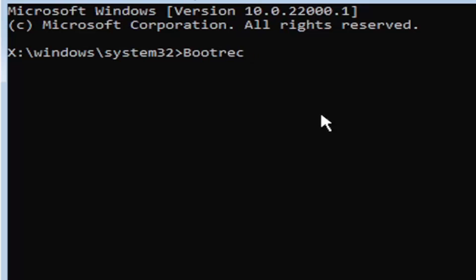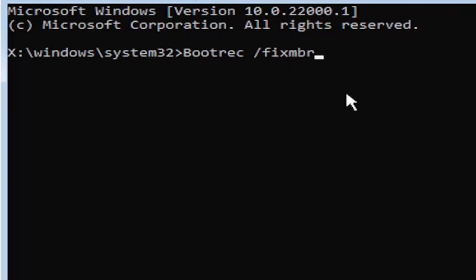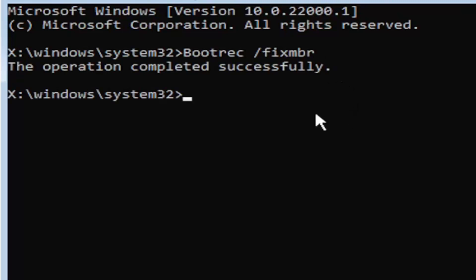Space, forward slash fixmbr, M-B-R. Exactly how you see it on my screen. So again bootrec, space, forward slash fixmbr. Hit enter on your keyboard. Should say the operation completed successfully.